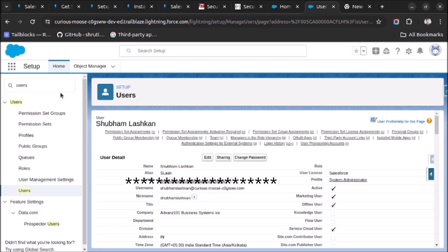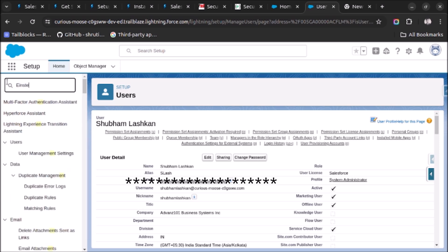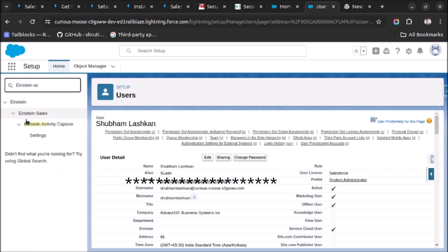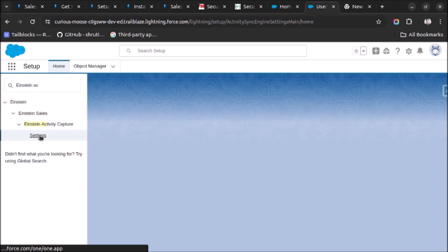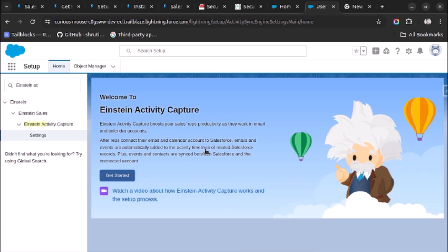Now you have assigned the required permission set. Let's go to Einstein Activity Capture and do the required settings. Einstein Activity Capture. Let's click on Get Started.